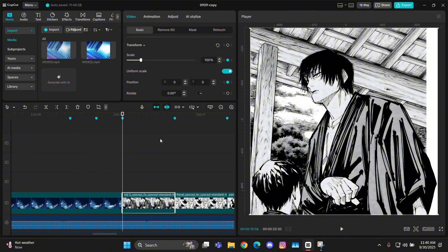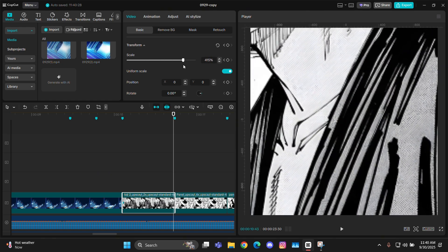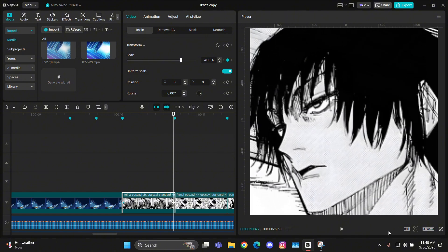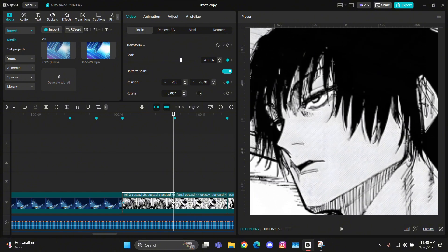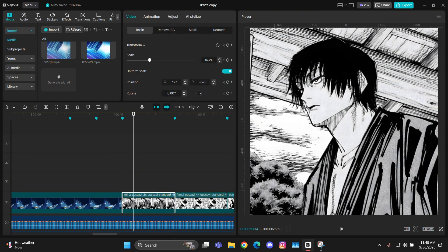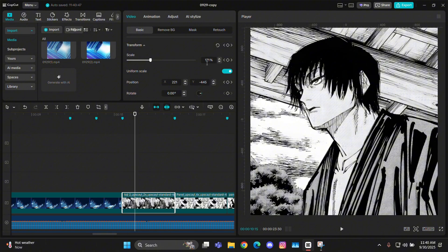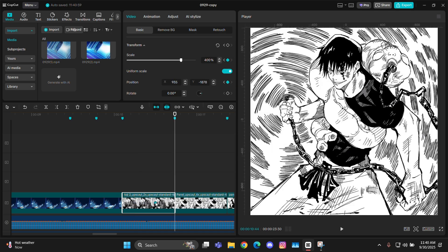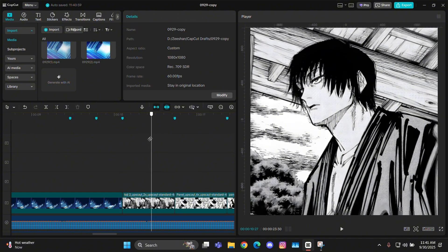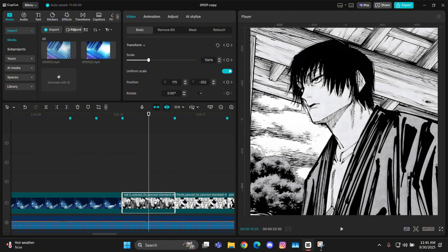Now let's give it the zooms. Add an X, Y, and scale keyframe at the starting, then go to the ending of the clip. Zoom in to around 400 scale and adjust it so the character's face is in the center. Then go back to the starting, move a few frames forward to where the zoom looks good enough, add an X, Y, and scale keyframe there, and move that keyframe a little bit to the right — it should not be completely in the middle.